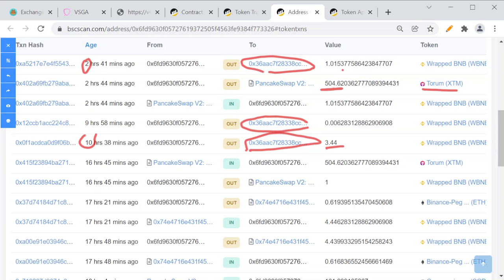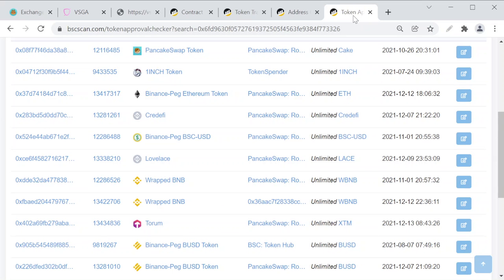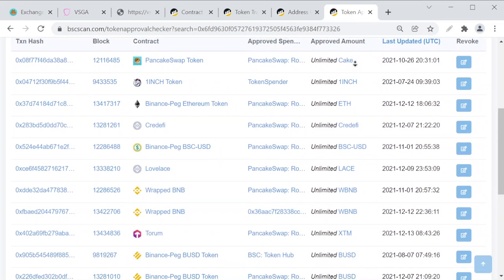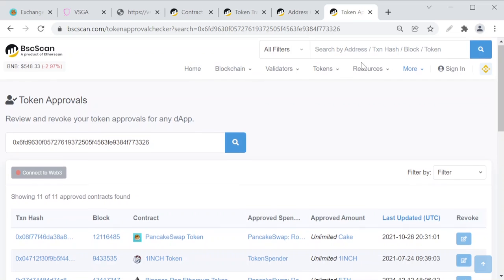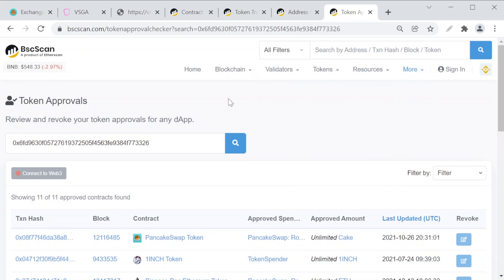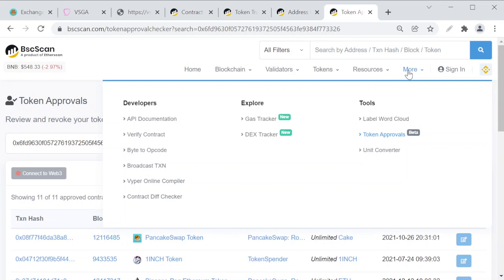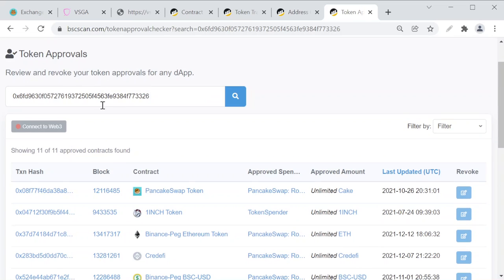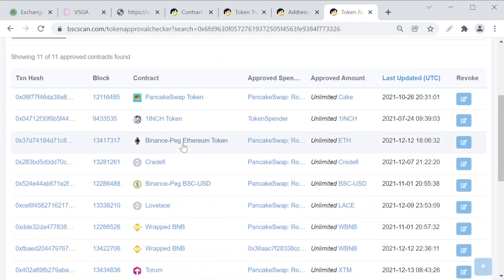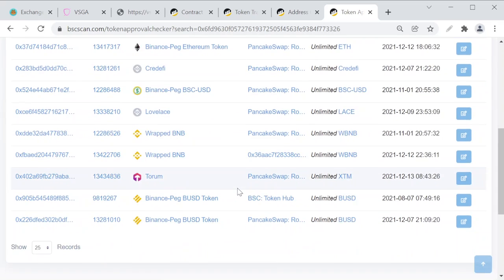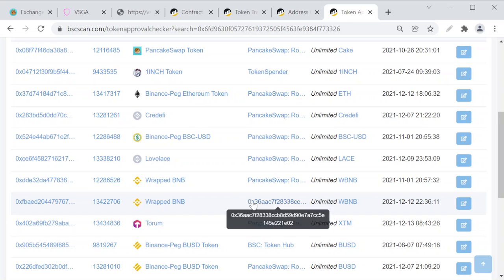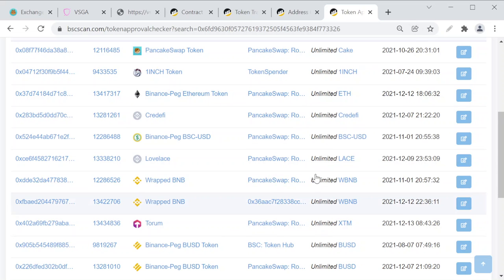I went to BSCScan. You go to More, Token Approvals. This is where you can reach this website, and you have to input your wallet address, or if you connect your wallet then it pops up your approvals right away. What we can see here is this: